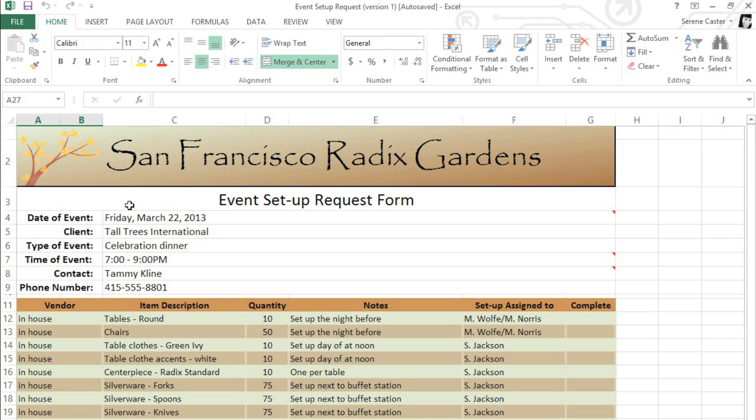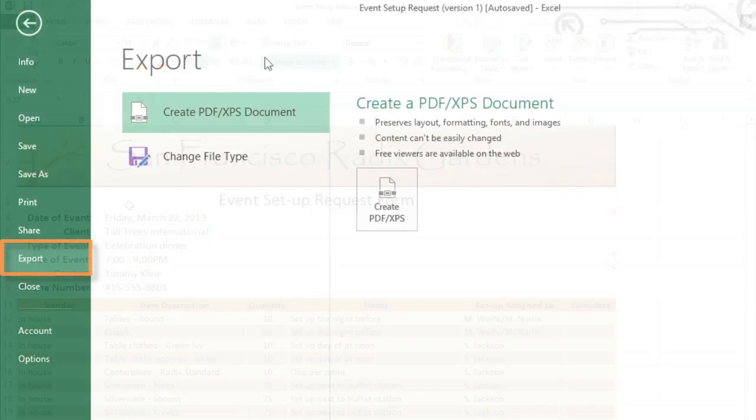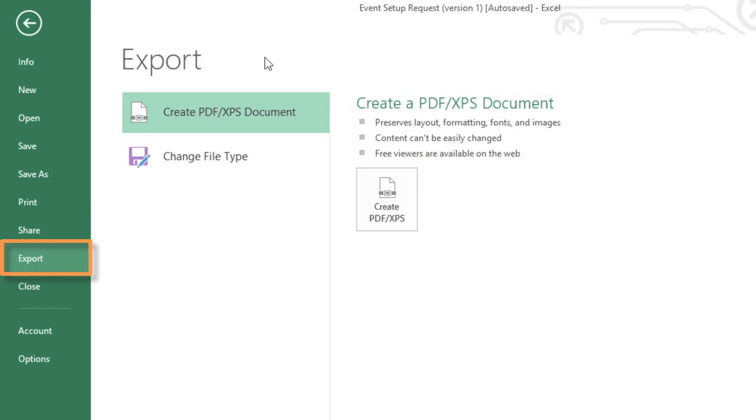Next, I'd like to show you how to export your file to an alternative file type. You can access your options in the Backstage view, under Export.